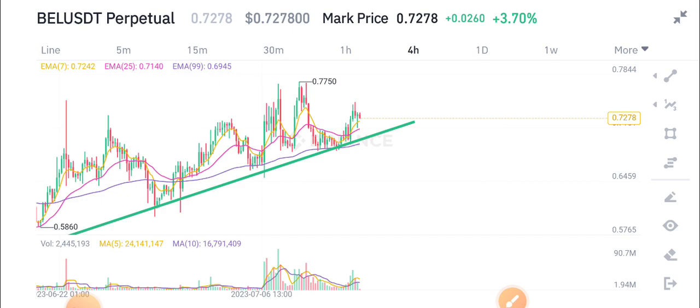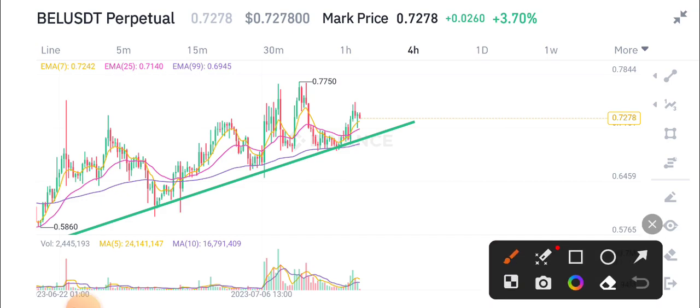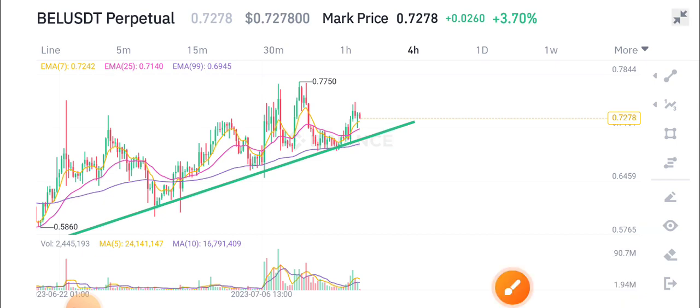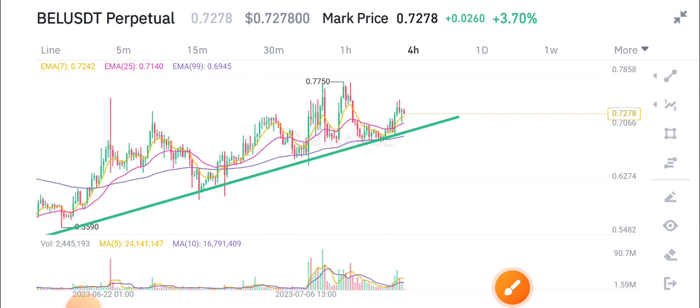We can only sell BILL token when it makes a breakdown with this trendline. If it breaks this trendline, then you have to sell your BILL token and open a short position. Just wait for the breakdown of this trendline.